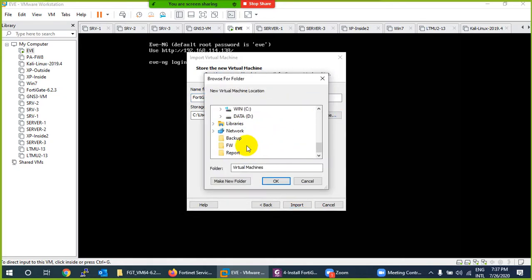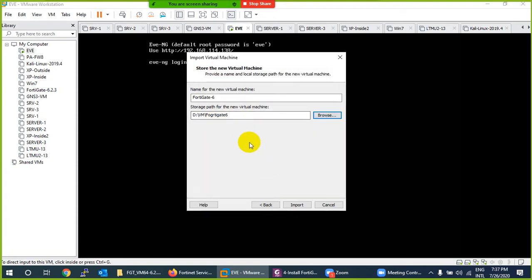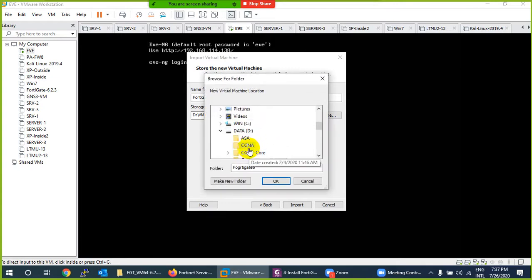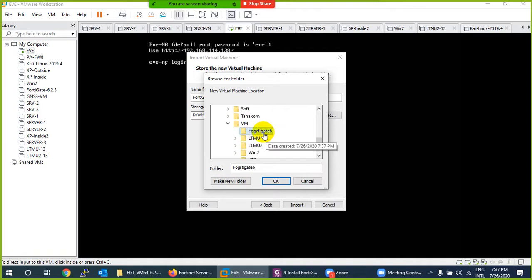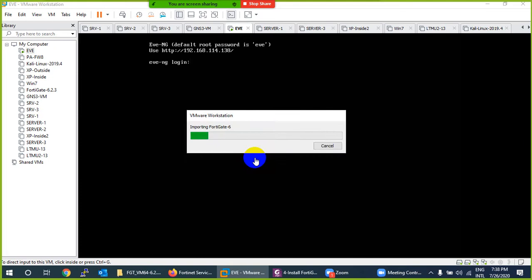Give the virtual machine a name — I'll call it FGate 486. Choose a storage location; I'll use my D drive under a VM folder. I create a new folder called FortiGate 6 since it's version 6.2.4. After setting the name and location, click the Import button — it will take one to two minutes depending on your system.